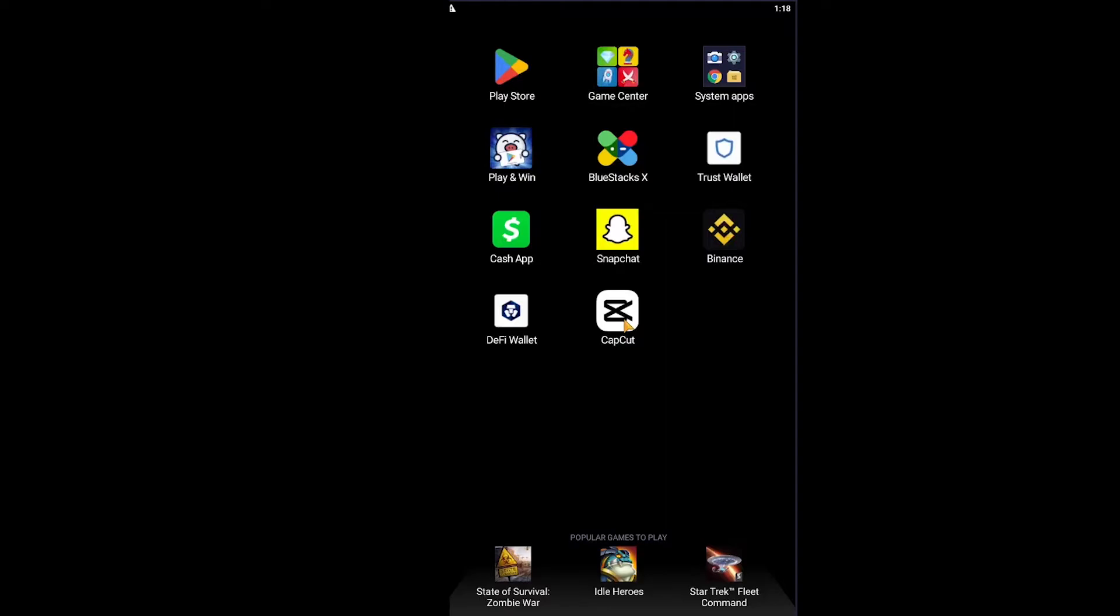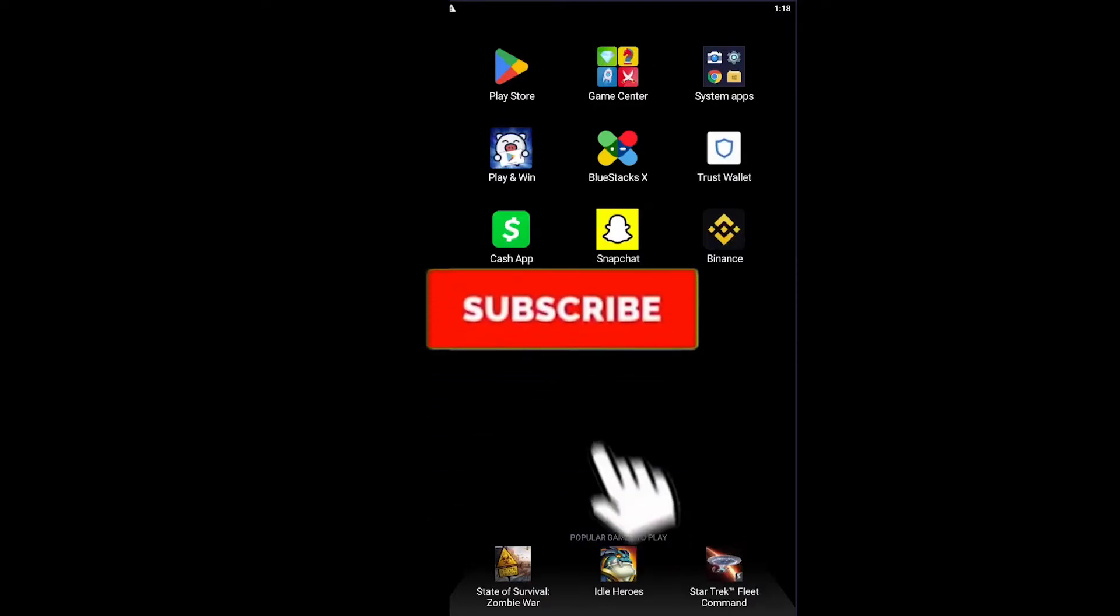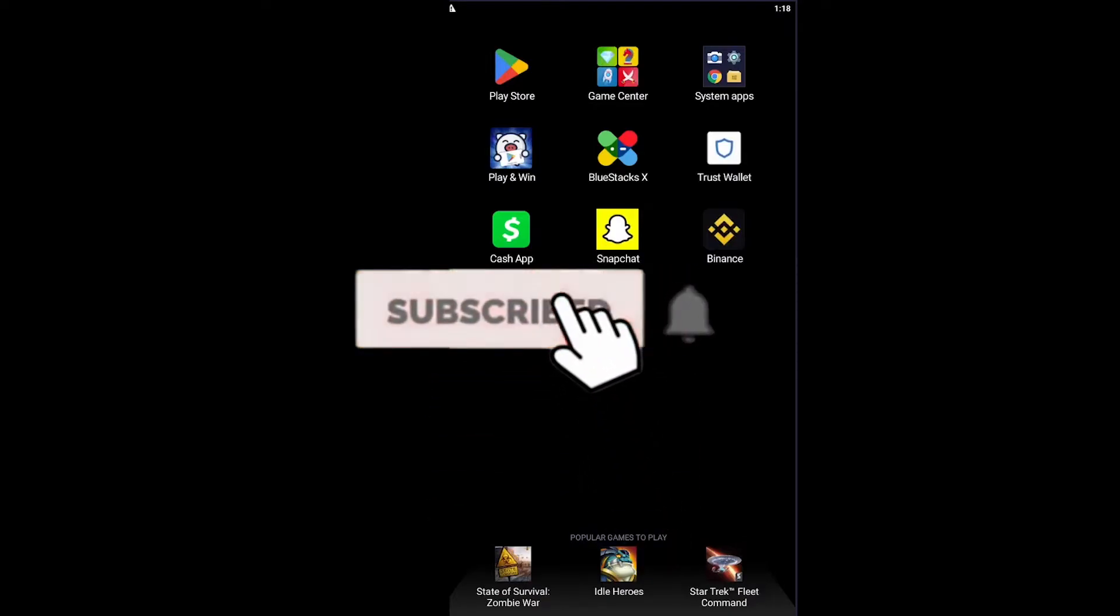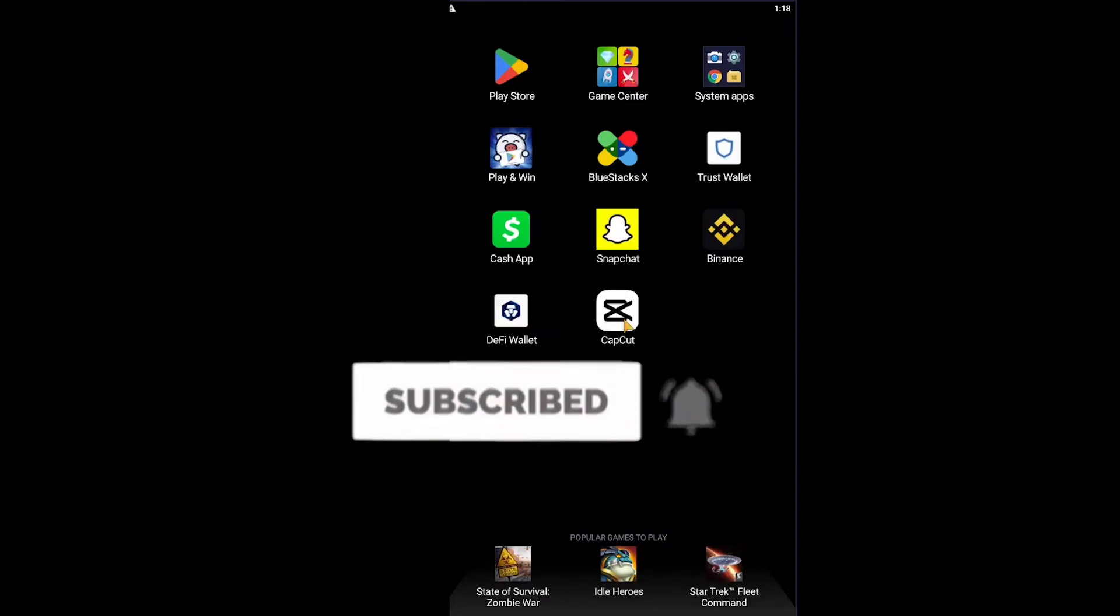Before moving forward in this video, if you guys are new to our channel How to Guide, then don't forget to hit the like and subscribe to our YouTube channel with notification on for future videos just like this.